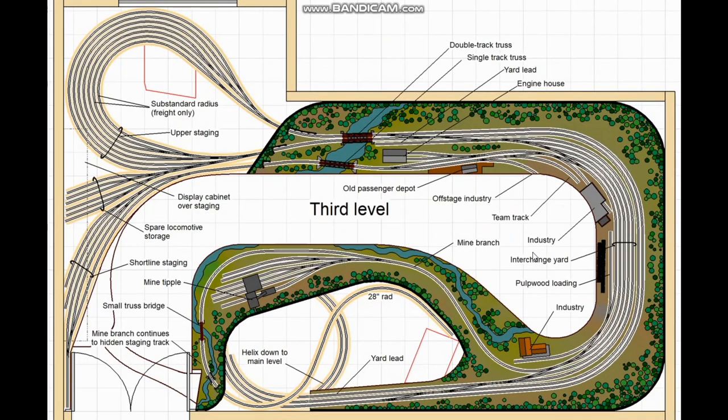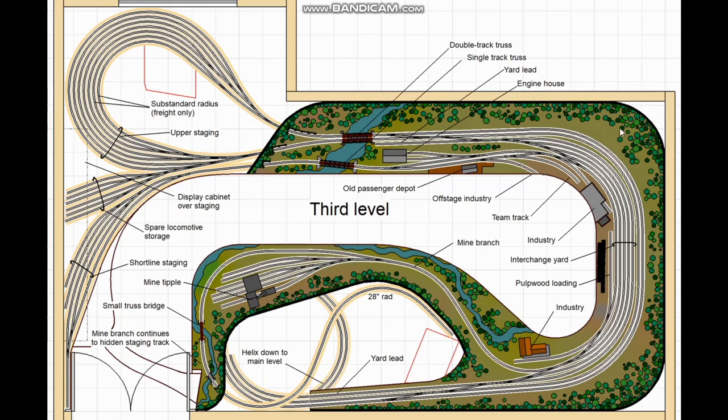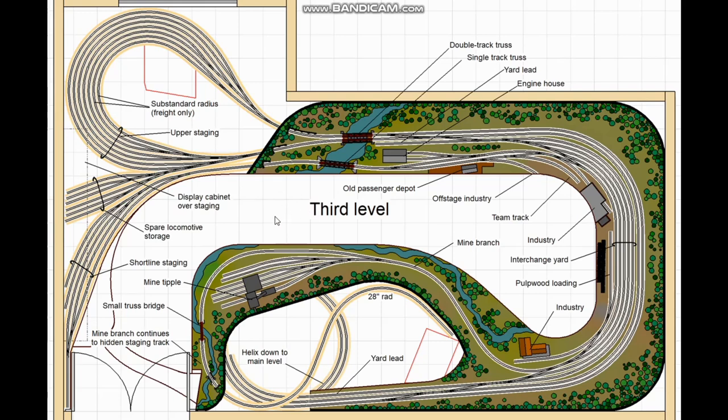And here is the upper deck with all the scenery suggestions drawn in. I suggested making one of the industries a pulp wood loading spur because pulp wood loads are really cool. And I've got one of the industries with an open front where you can see inside. I think I did that on the main level in a couple of places as well although I forgot to point it out. And then there's plenty of room for a large display cabinet over the staging yard at this end so the client can display all the models that don't fit on the railroad.